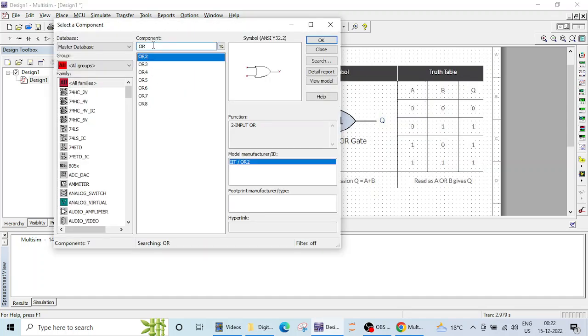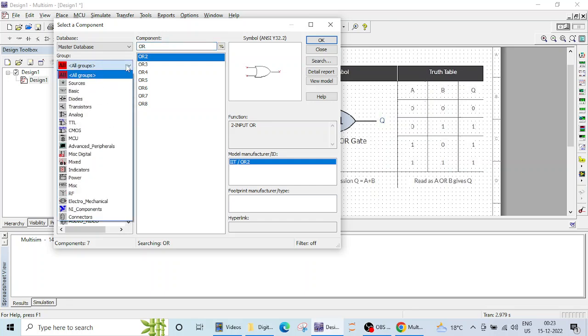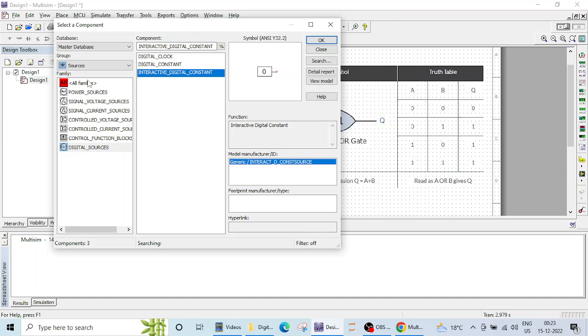Now what I need, I need 0 and 1. So here you have to click on this sources, when you click on this sources, here is one option called digital sources and in digital sources we have interactive digital constant.